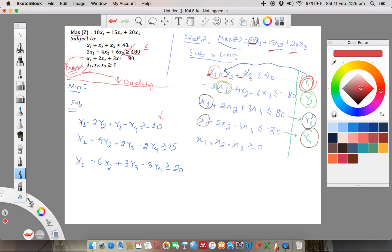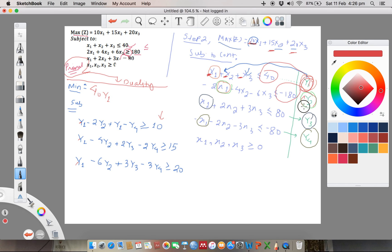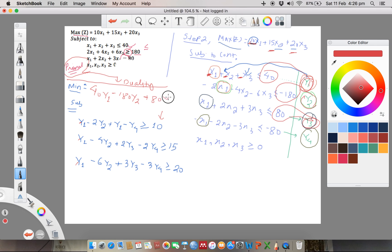So the minimum objective function is: y1 times 40, minus 180 times y2, plus 80 times y3, plus minus 80 times y4. That is: minimum Z equals 40y1 minus 180y2 plus 80y3 minus 80y4. This is the minimum objective function form for the dual.